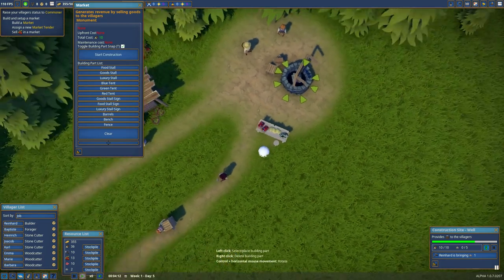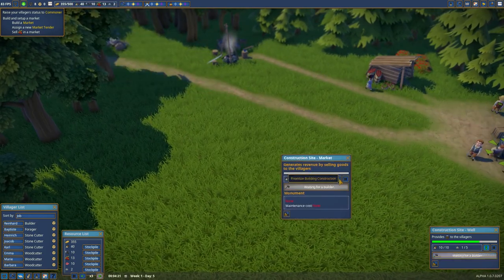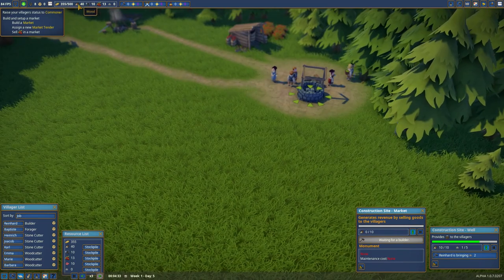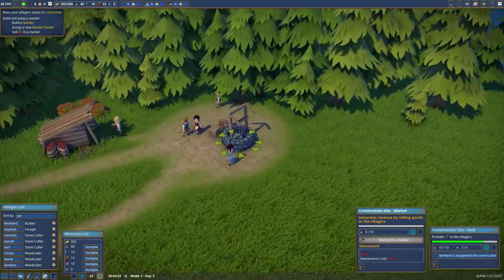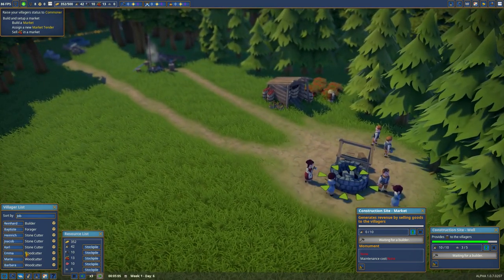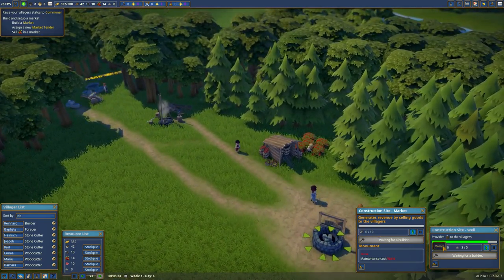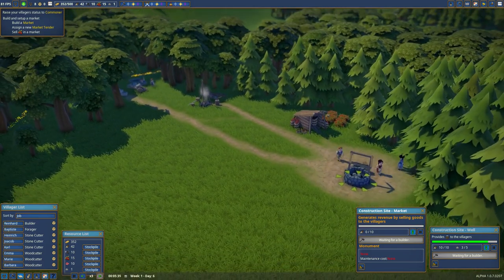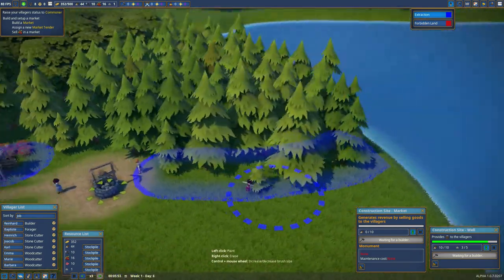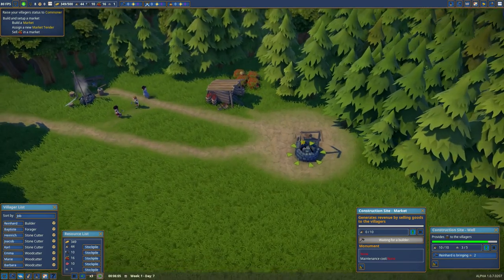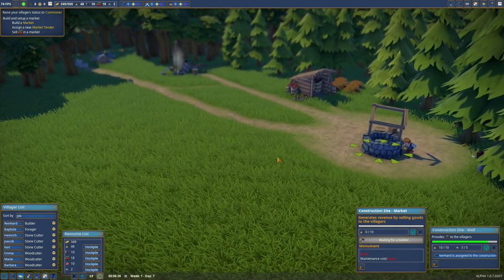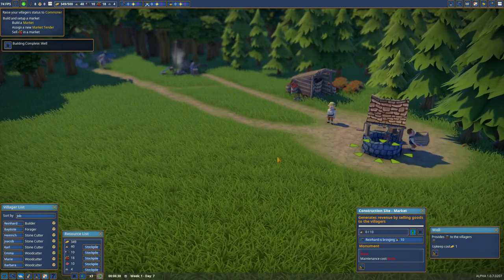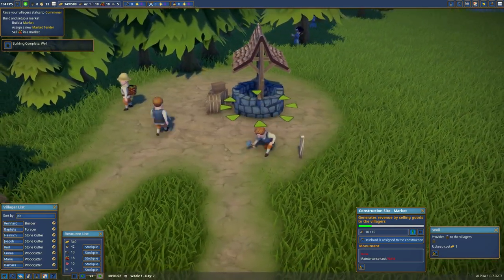There, perfect. They're going to require 10 wood. Prioritize it. We have the 10 wood already. I'm going to take away one woodcutter, I think, to be the market attendee. And our well is complete. Now it begins construction on the market stall.